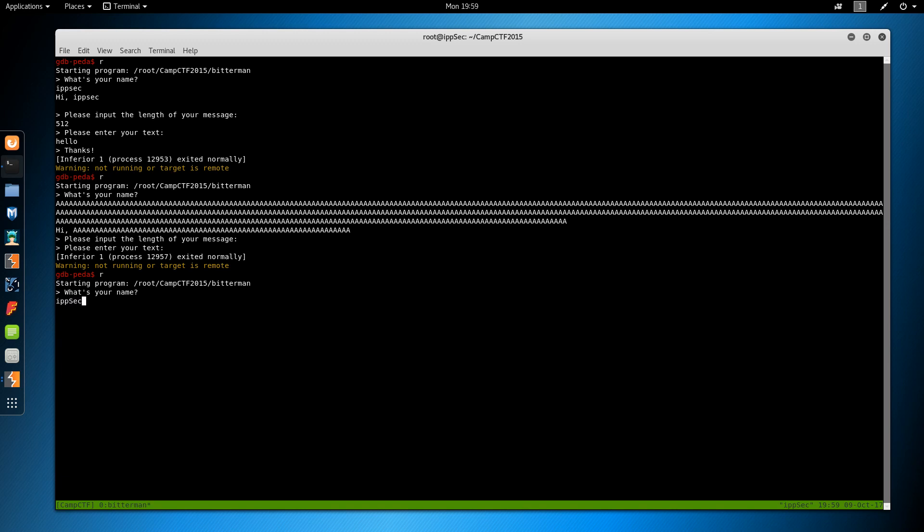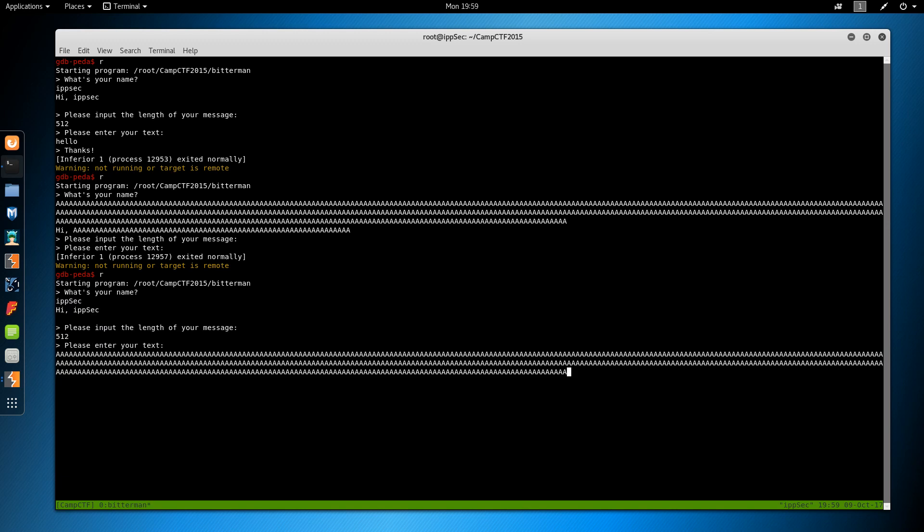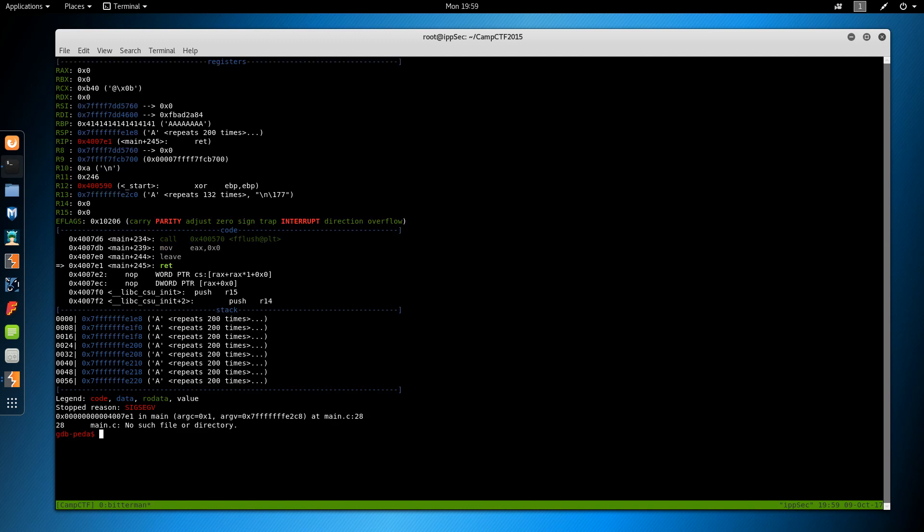So we'll do ipsec. And length of message, we'll do 512 again, and throw the A's in this spot. And now we get a segfault.